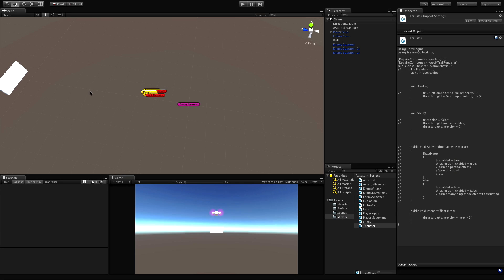In yesterday's lesson we learned about C# events. Now we're going to take that knowledge and apply it to our game and start creating an event system inside of here.